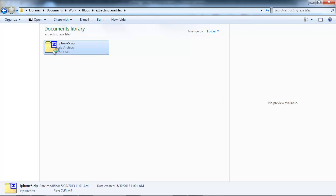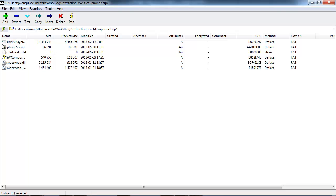If I open this up, you can see right here, I've got my iPhone 5 .smg that was referenced in my .exe application.